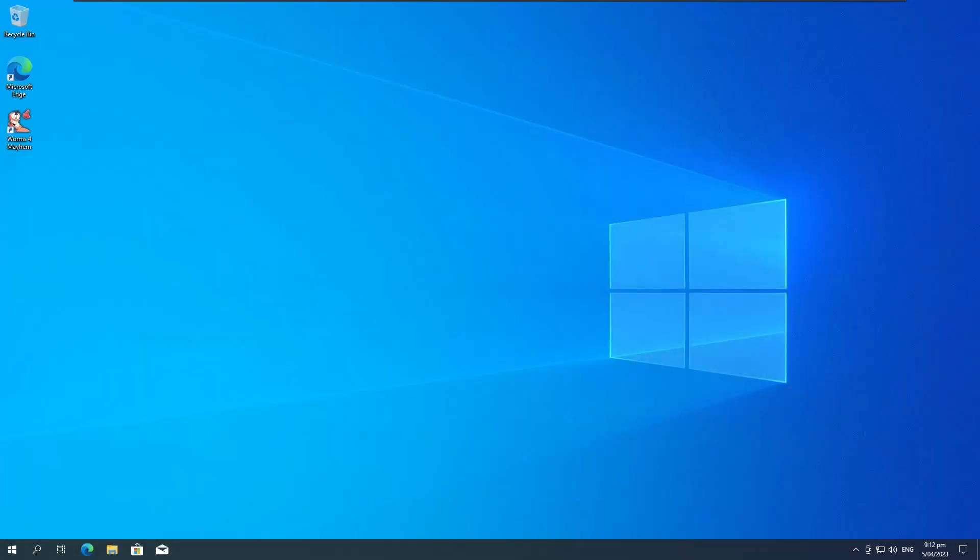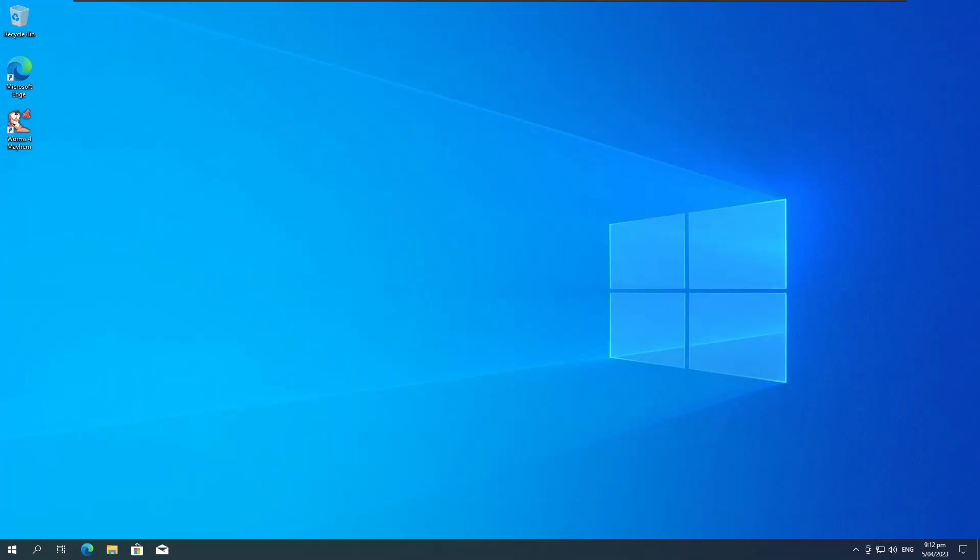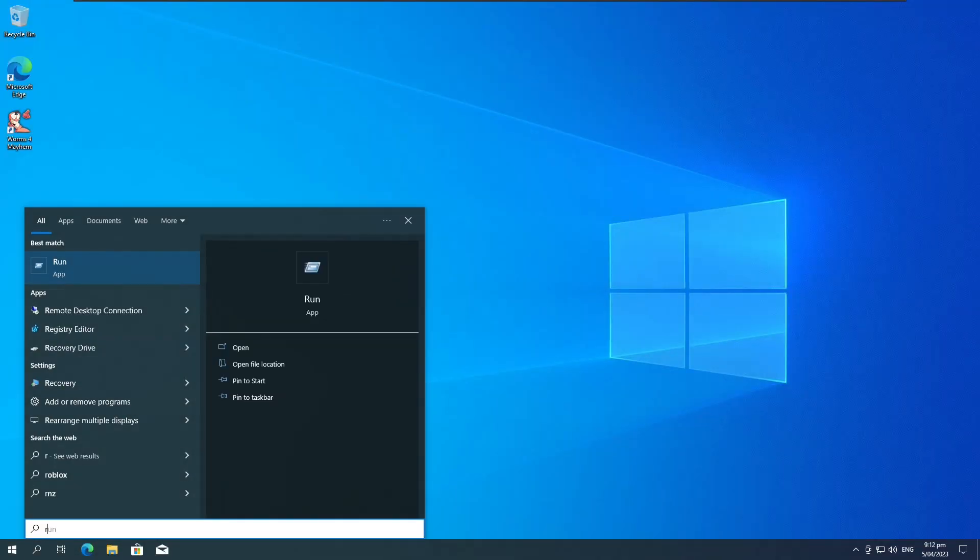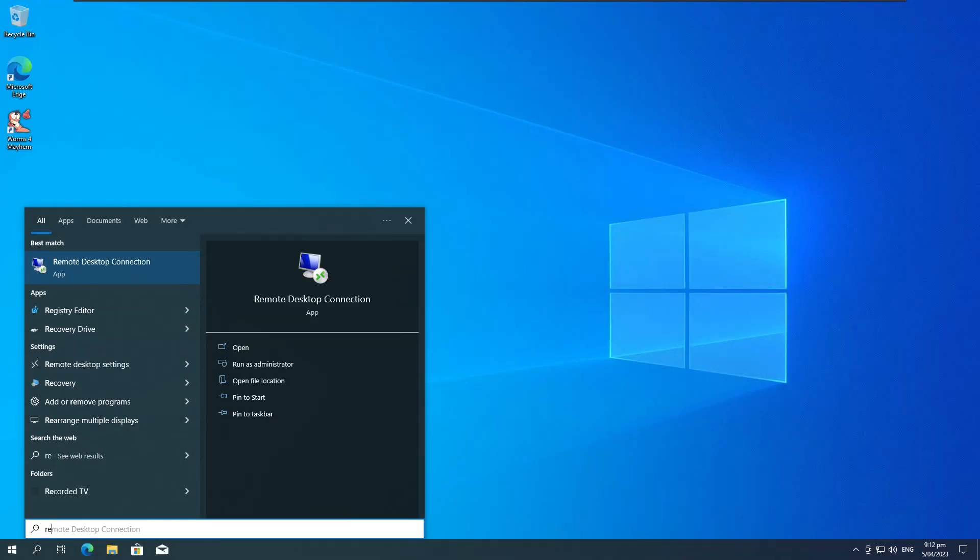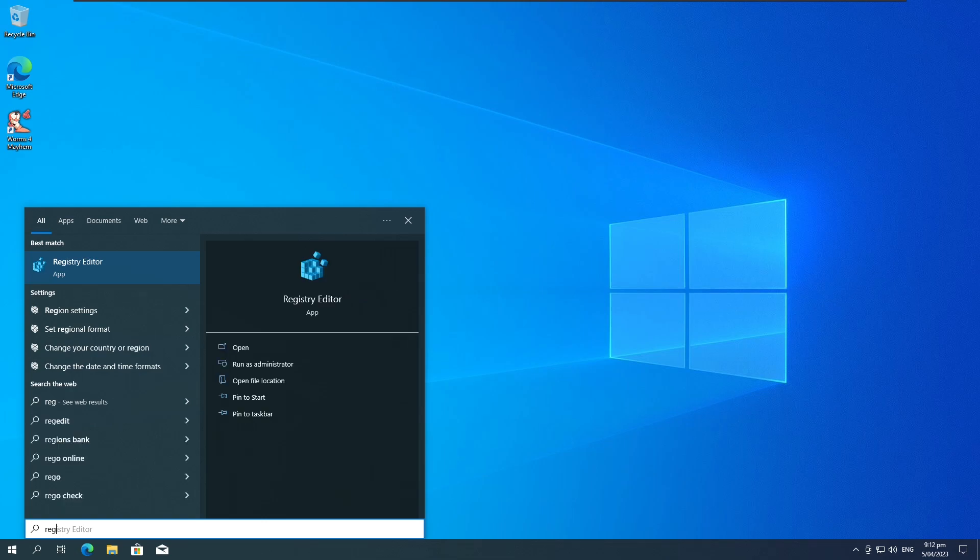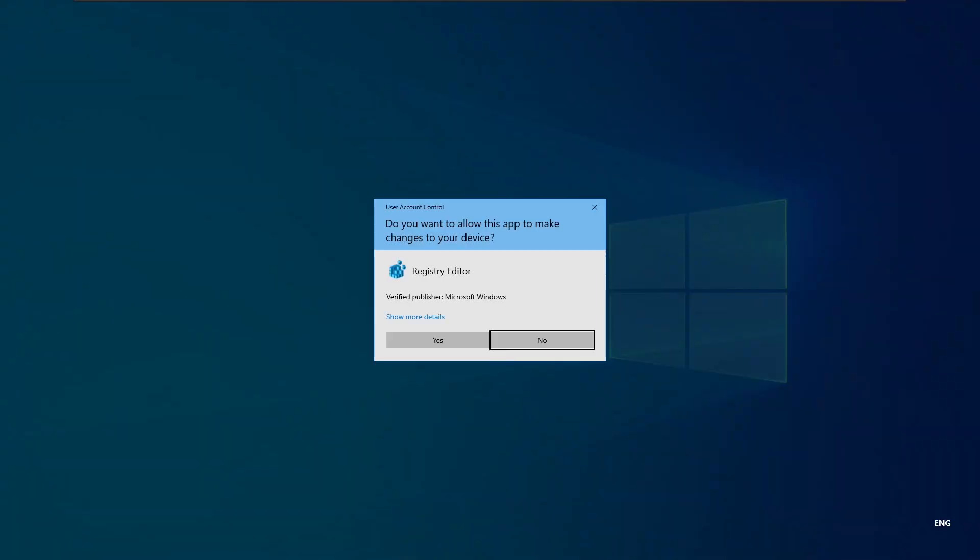And you'll see now Windows boots up fine. But we're not quite done yet. There is one more thing we need to do. We need to open the registry editor.